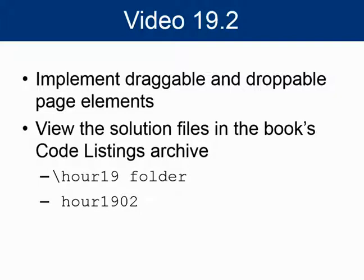The first droppable element displays an image, and the second adds the image and source text to a list. The purpose of the example is to help you see how easy it is to make web elements droppable.